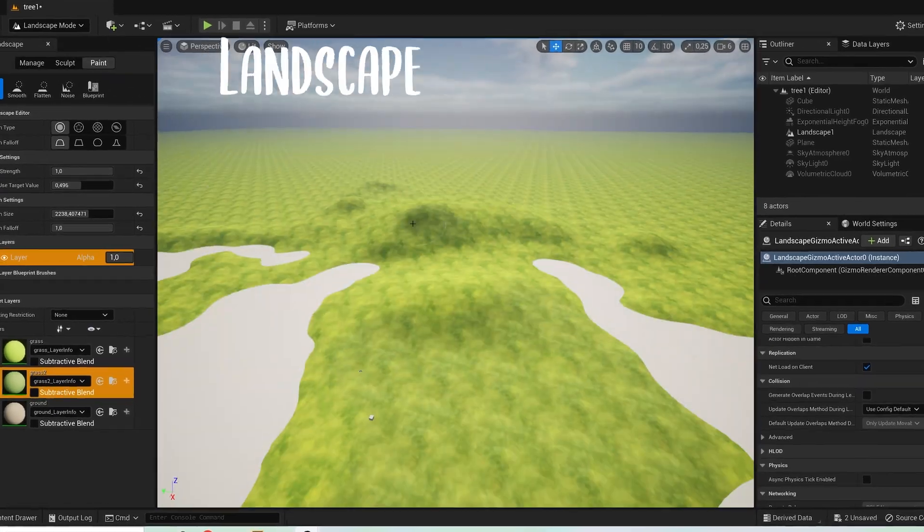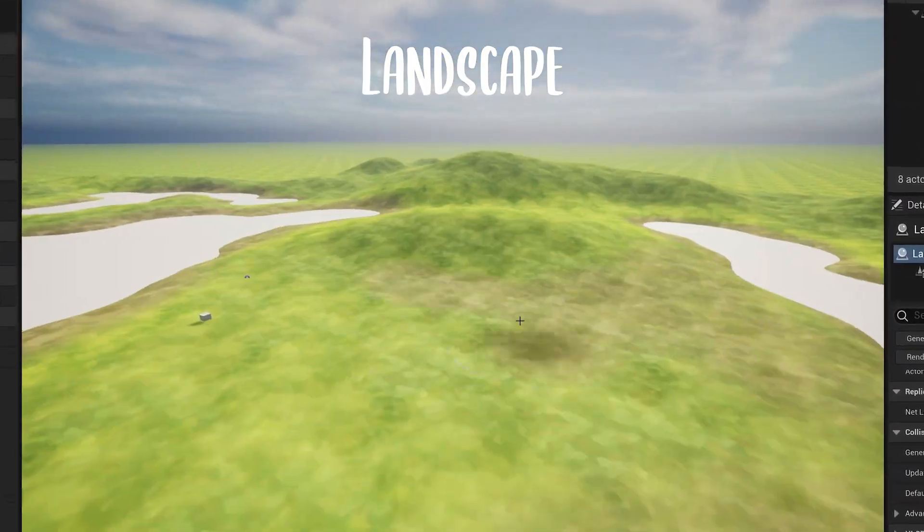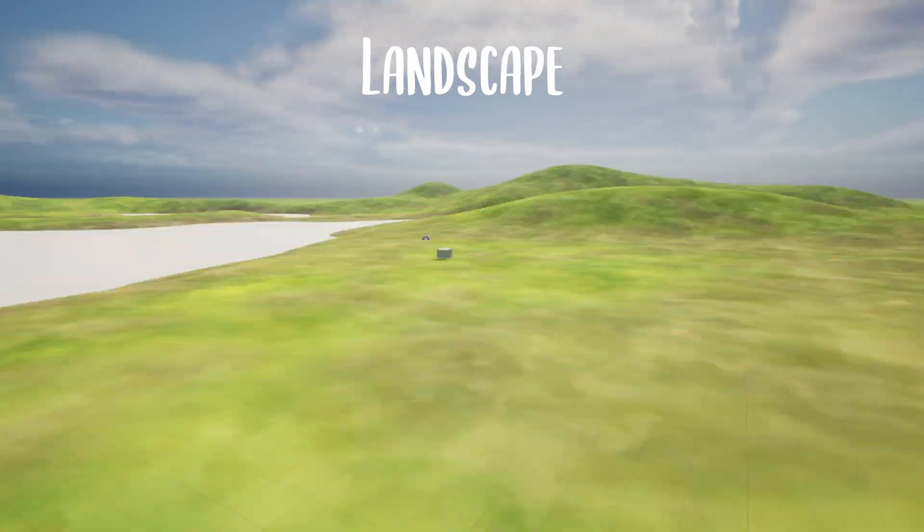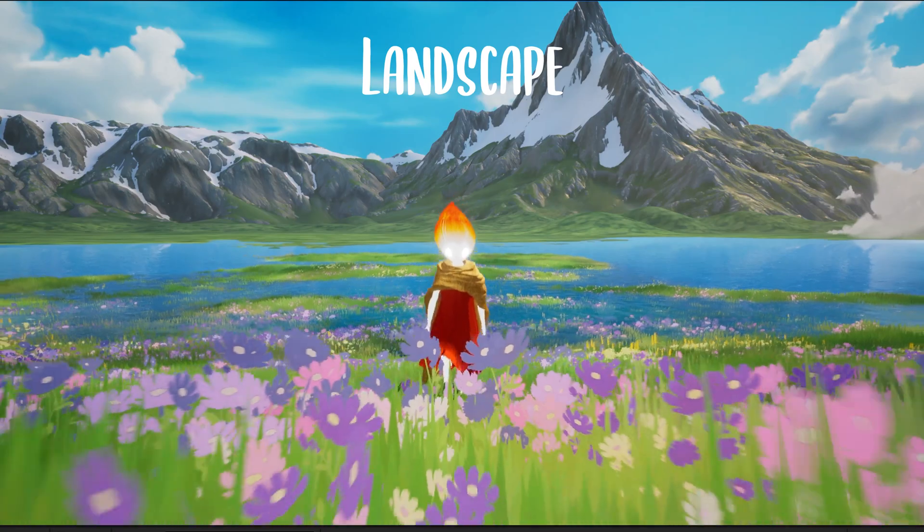We'll start with a landscape, where you'll sculpt hills so epic, even your dreams will be jealous.